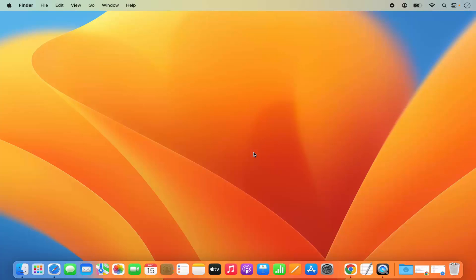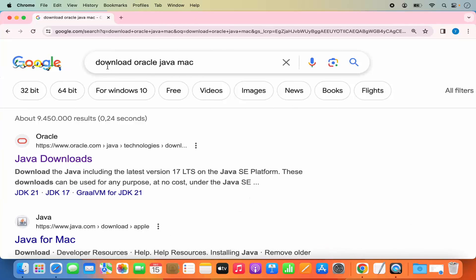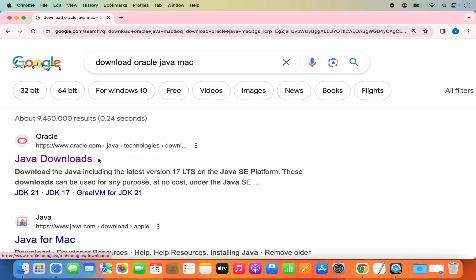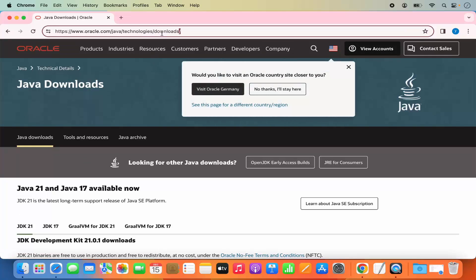Let's start with the download of Java. Open your favorite browser and search for 'download oracle java on mac'. The first link that appears will be from oracle.com/java/technologies/download. I'm going to click on this link. I will also put this link in the description of this video so you can directly come to this website.